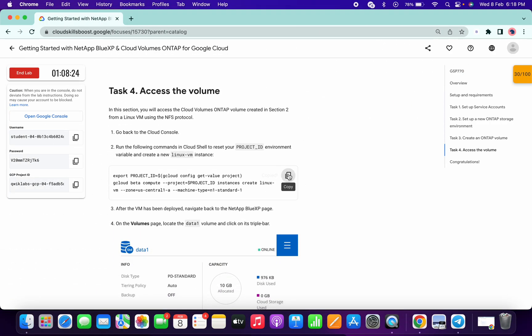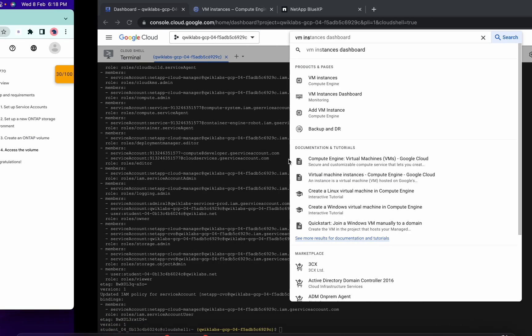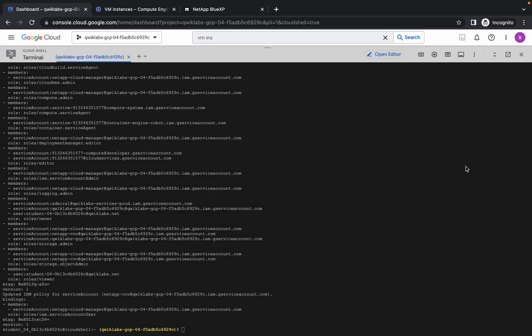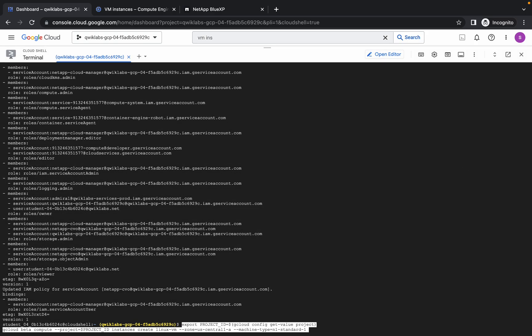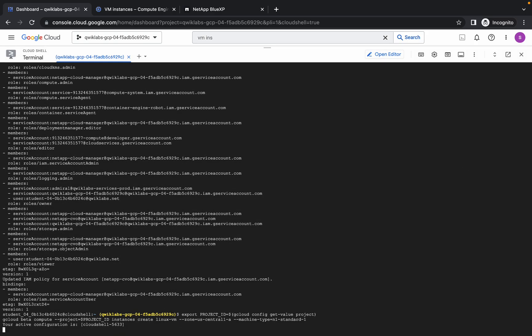Copy this command from task number 4 and run it here. It's going to take a couple of seconds, so just wait for that. Please pay attention now.